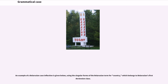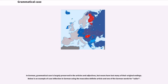An example of a Belarusian case inflection is given below, using the singular forms of the Belarusian term for "country," which belongs to Belarusian's first declension class. In German, grammatical case is largely preserved in the articles and adjectives, but nouns have lost many of their original endings. Below is an example of case inflection in German using the masculine definite article and one of the German words for "sailor."